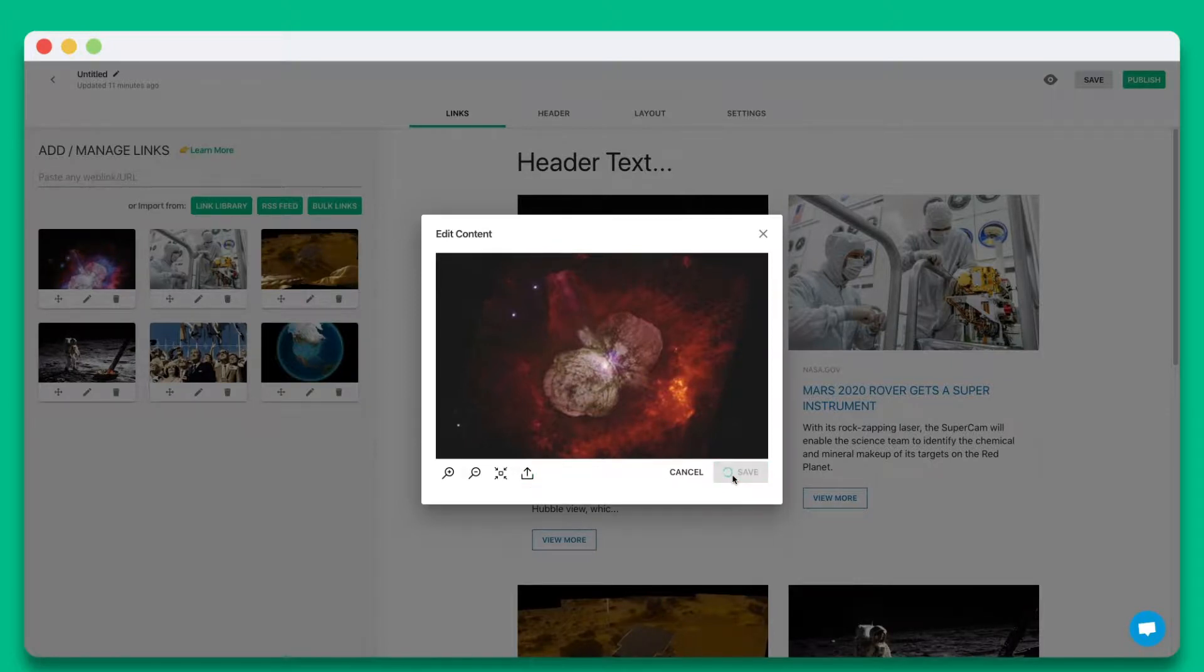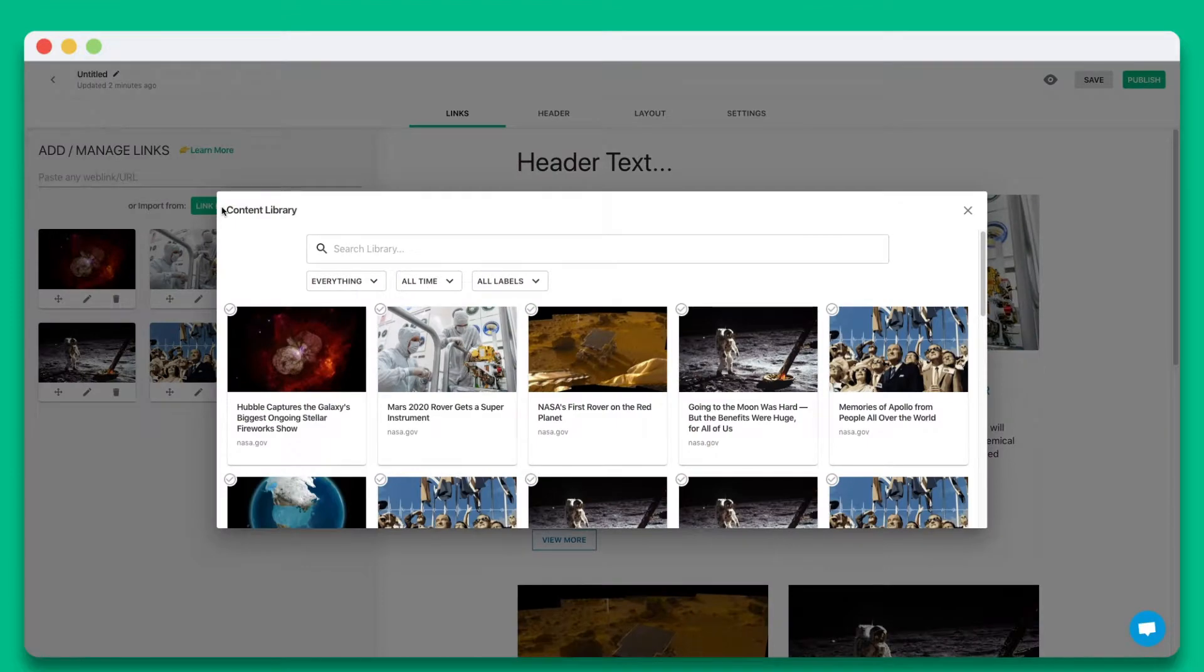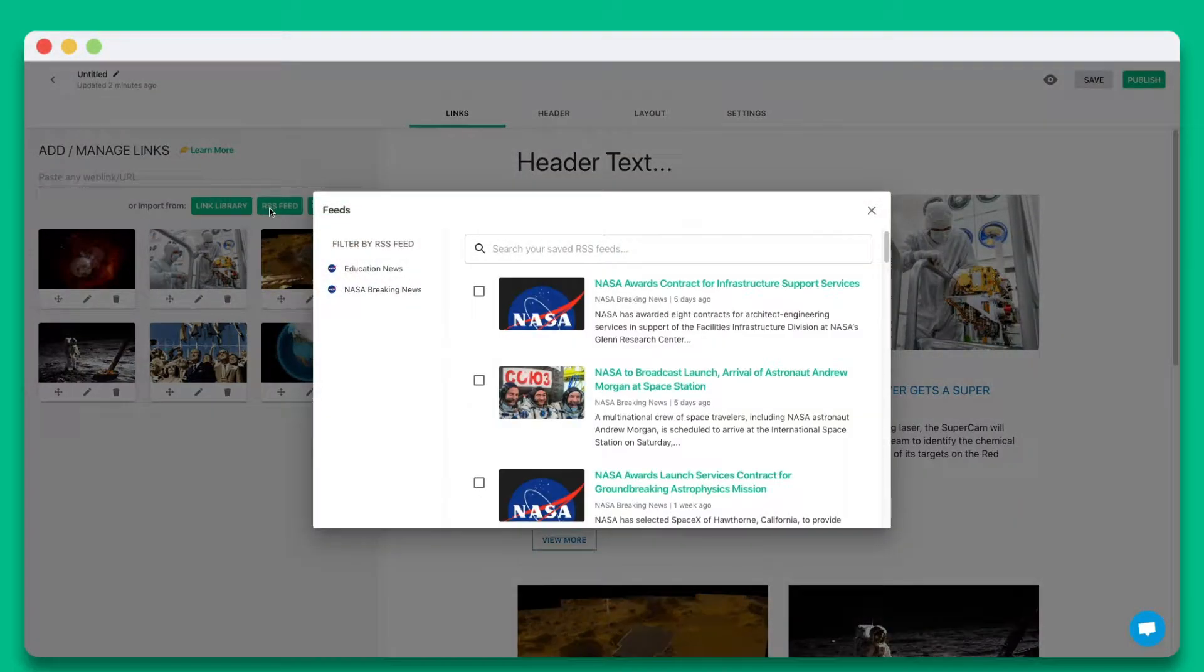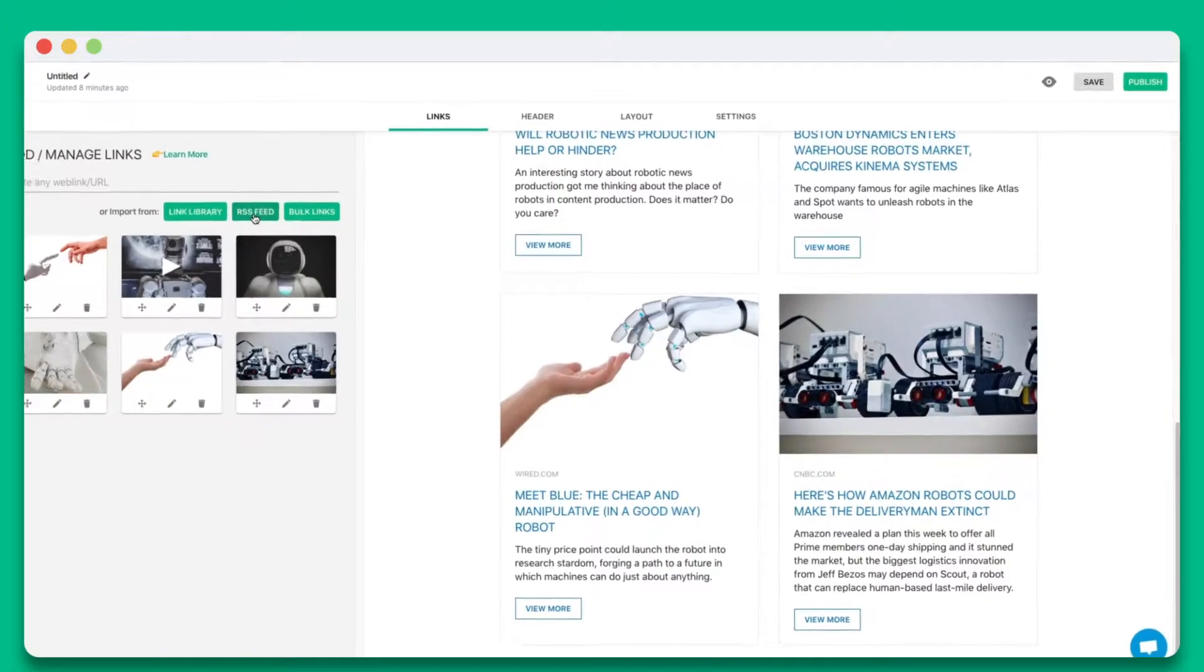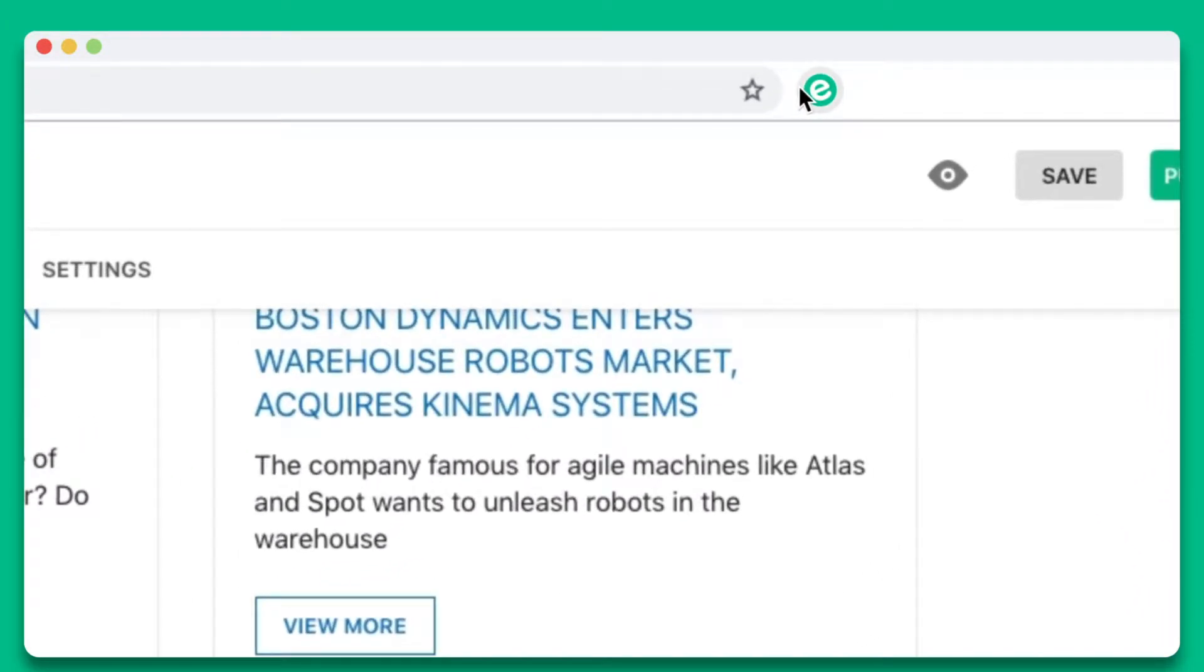You also have the option of collecting and adding links from your link library, RSS feed, or elink's Chrome extension to build an email newsletter on the go.